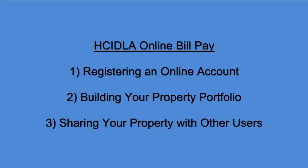Hello and welcome to HCIDLA's Online Bill Pay Video Tutorials. In this video, we will walk you through the first steps to managing your properties online.